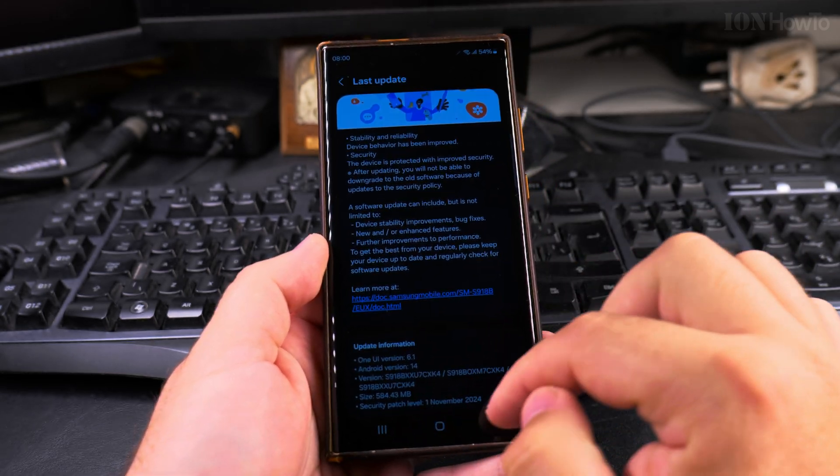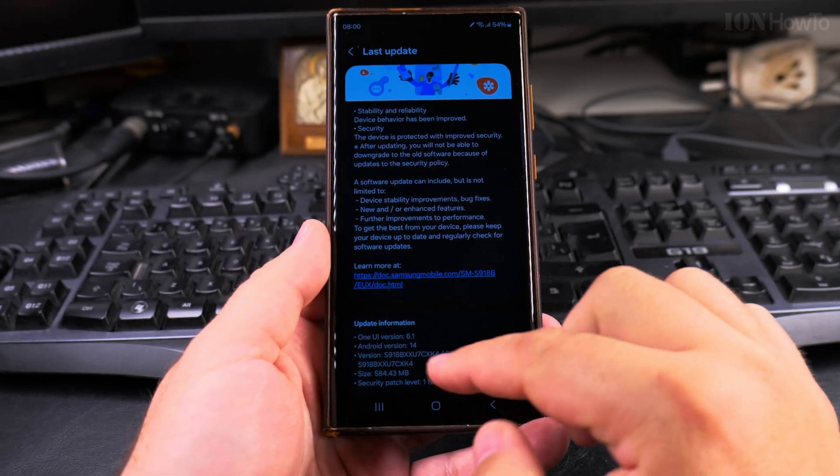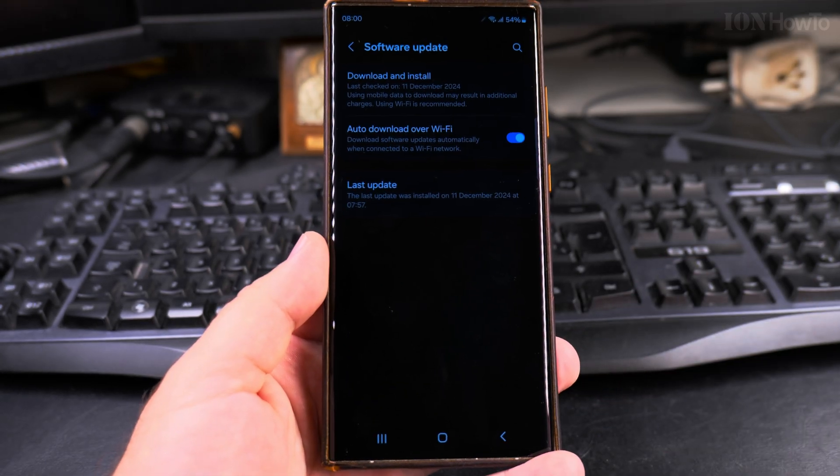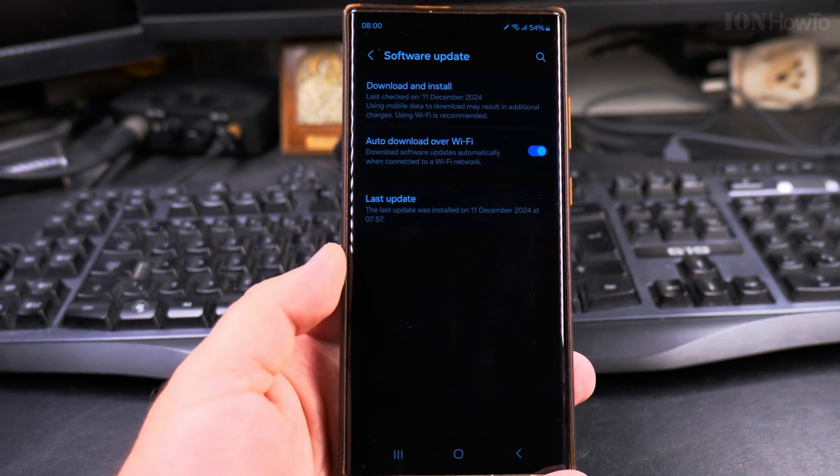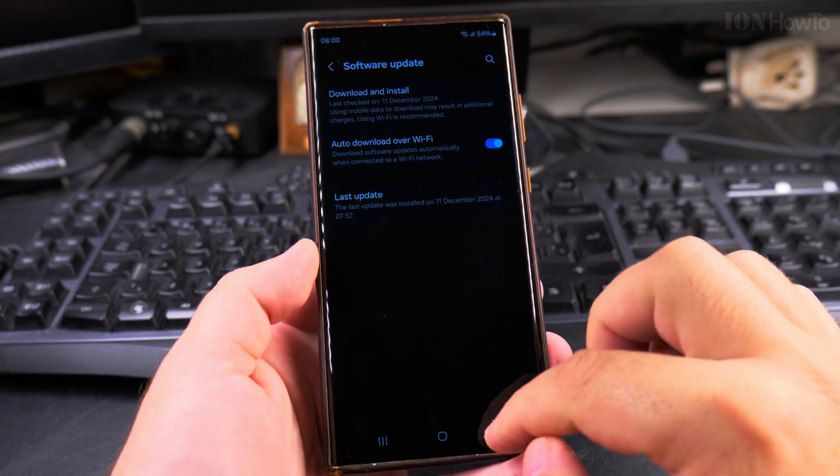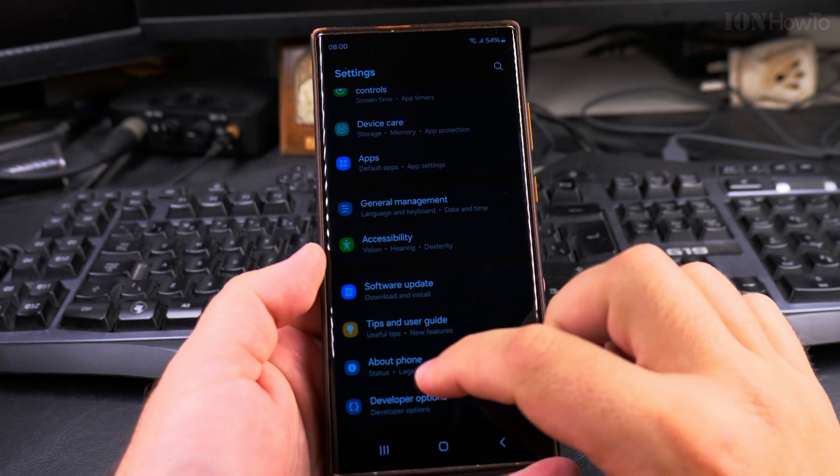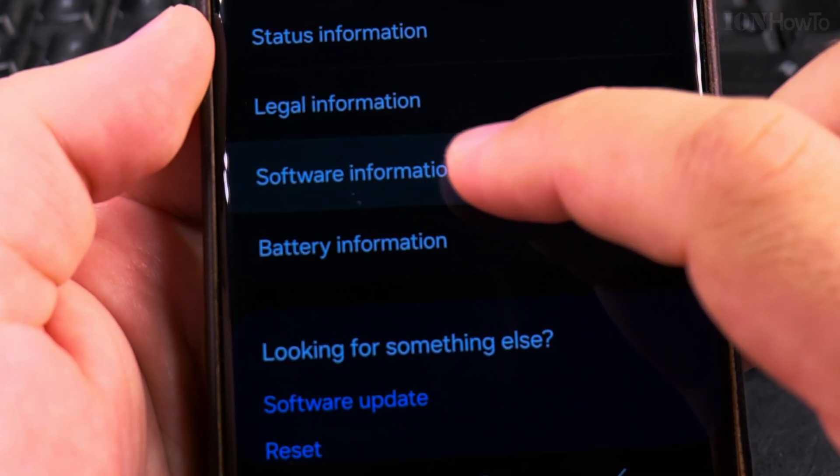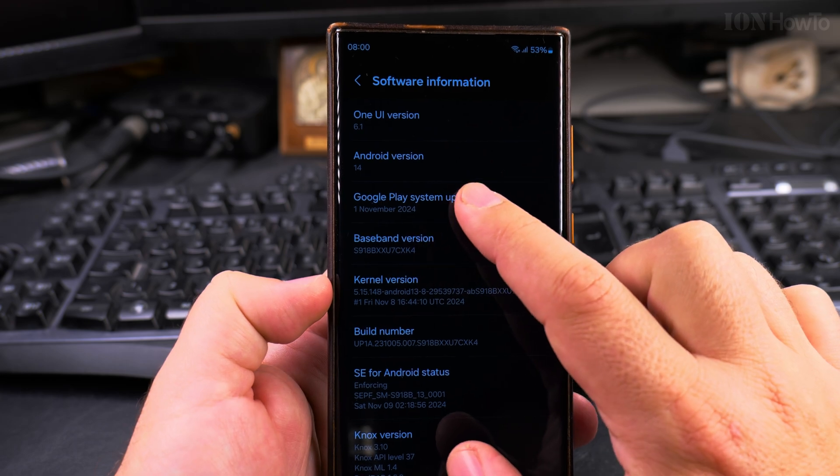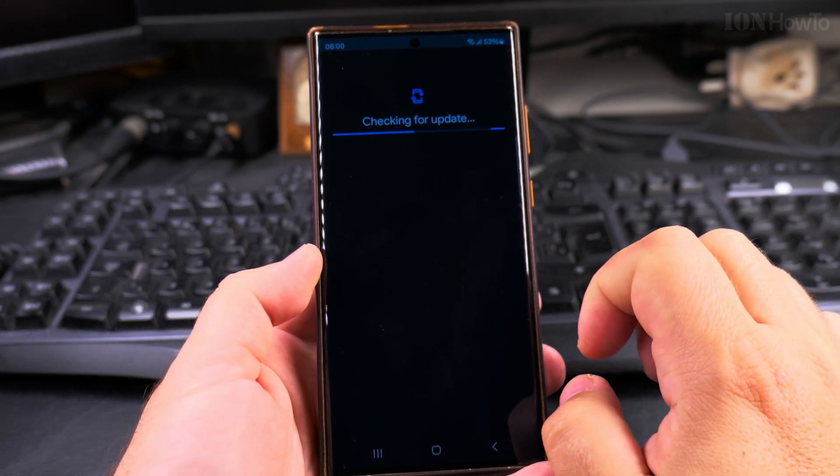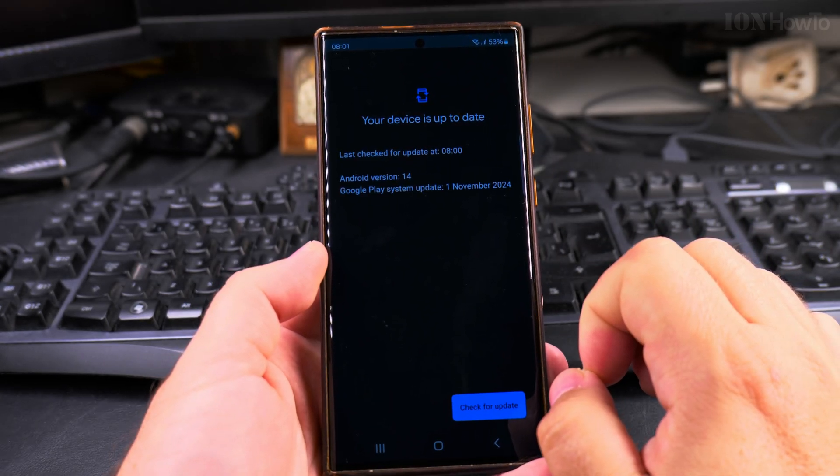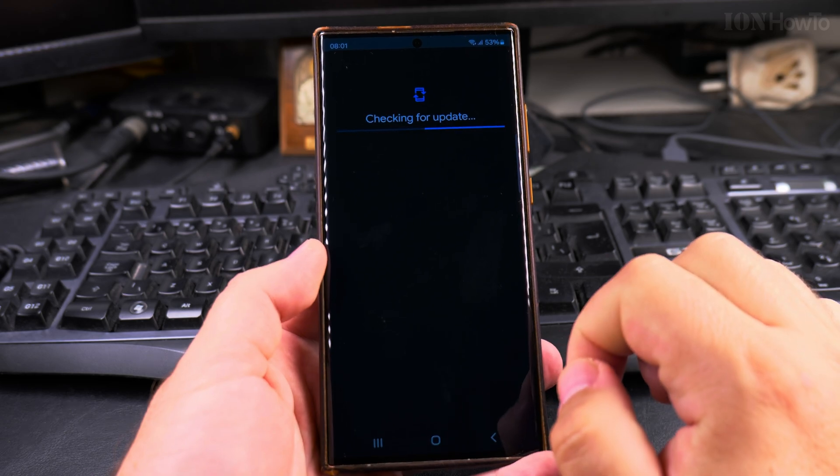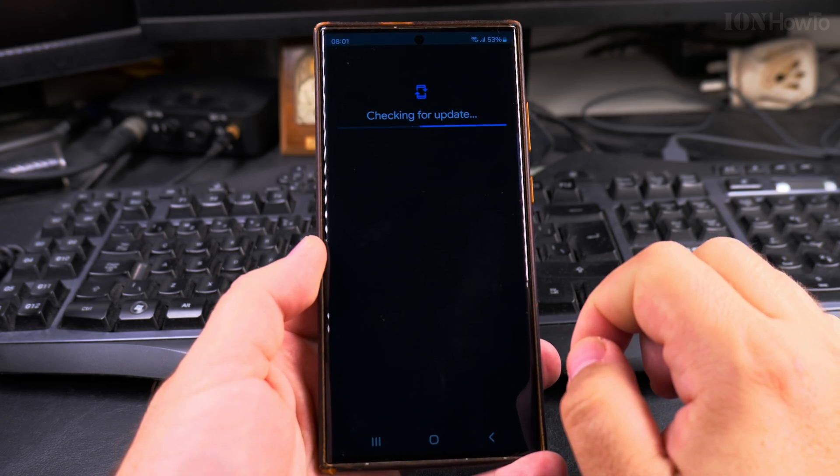The last update here, you see the version, it's the same version we installed earlier, and it will automatically download over Wi-Fi the next update when it's available and will show a notification when it's ready to install. I try again to check the Google Play System Update to see if there is anything available, and that's it.